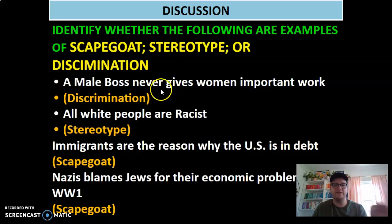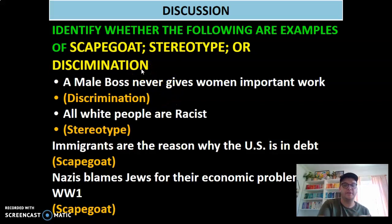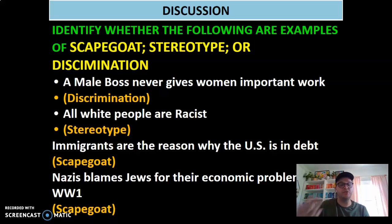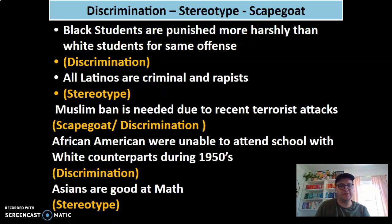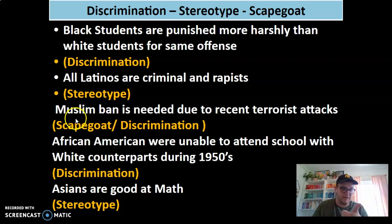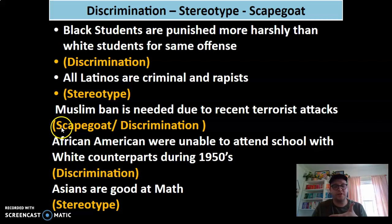You're identifying whether examples are scapegoats, stereotypes, or discrimination. A male boss never gives women important work — that's discrimination, because he's not treating women equally. The idea that all white people are racist is a stereotype — that's not 100% true. Immigrants are the reason the U.S. is in debt — that's a scapegoat. Nazis blamed Jews for their economic problems after World War I — again, a scapegoat. Black students are punished more harshly than white students for the same offense — that's discrimination. All Latinos are criminals — that's a stereotype and not true. A Muslim ban is needed due to recent terrorist attacks — this could be both a scapegoat, because you're blaming them for the attacks, and discrimination, because you're treating them all unequally.